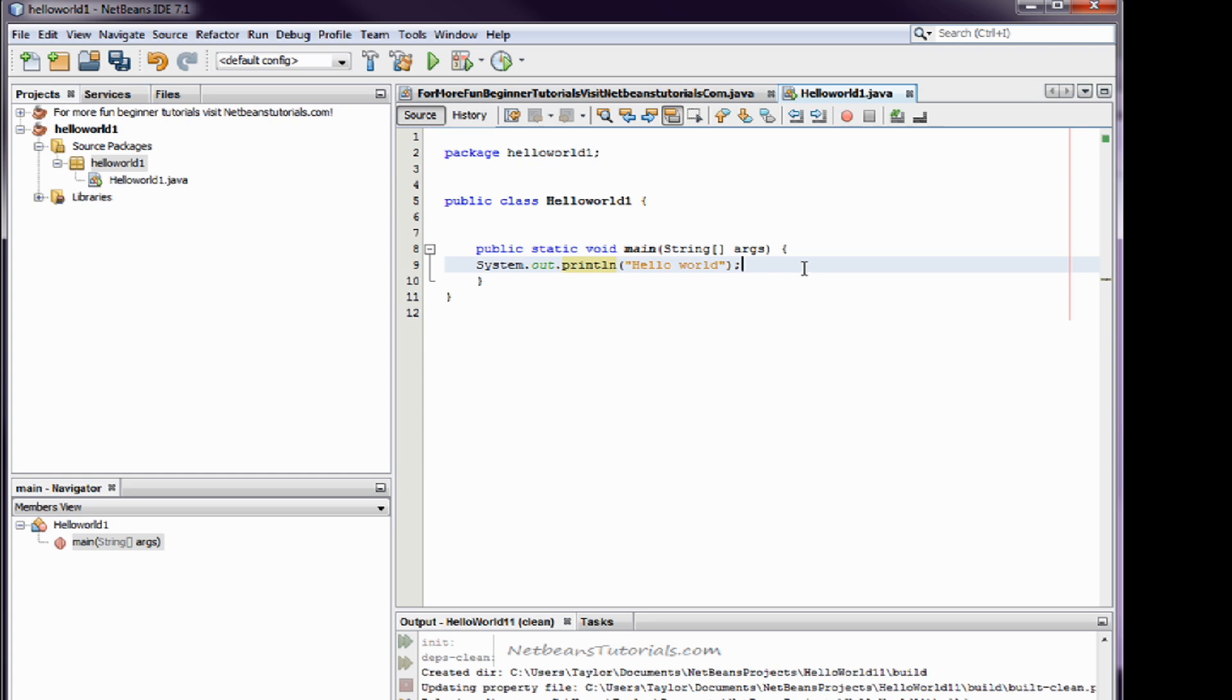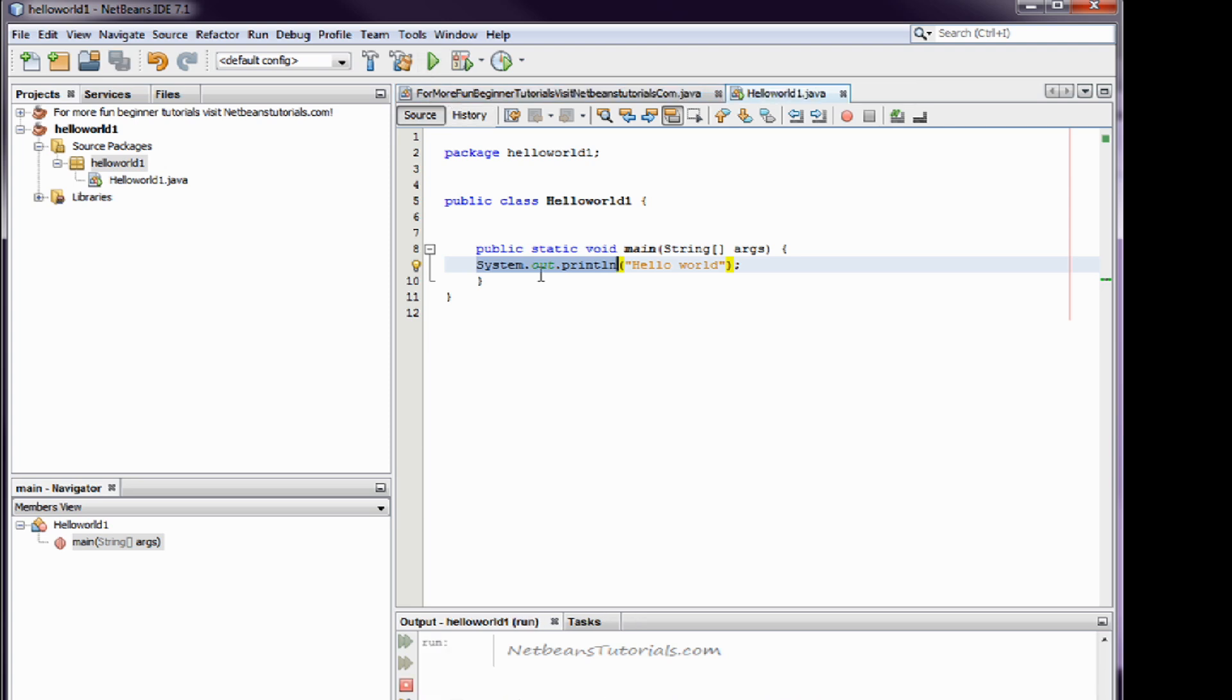And now, what this line right here, system dot out dot print line, that's going to make this appear here.